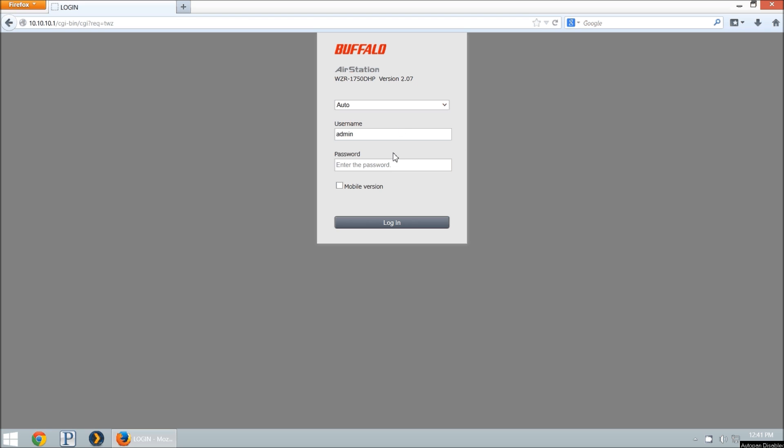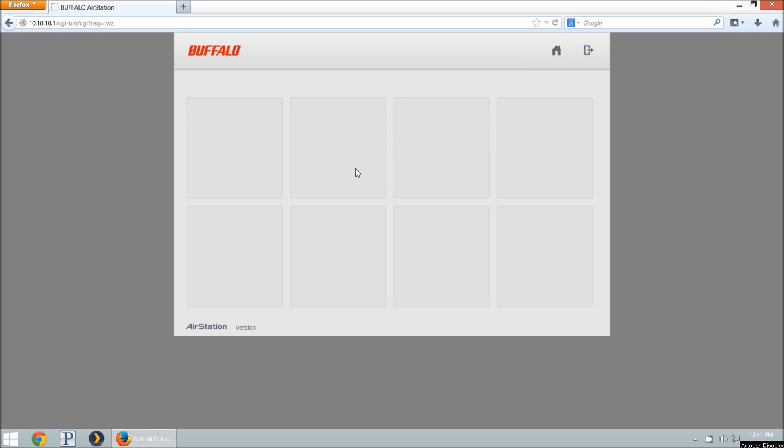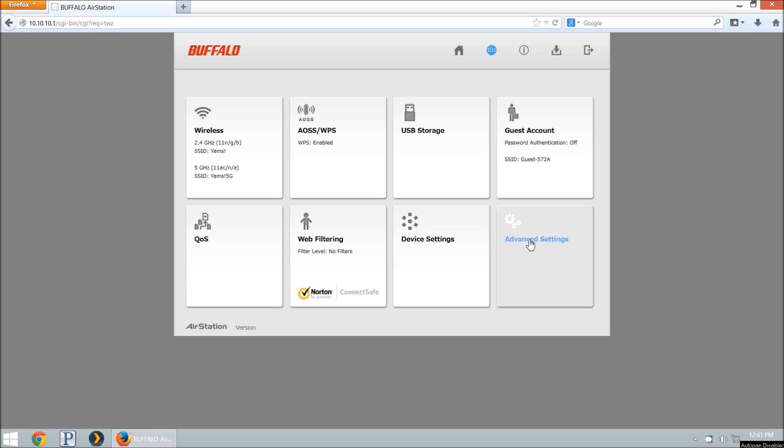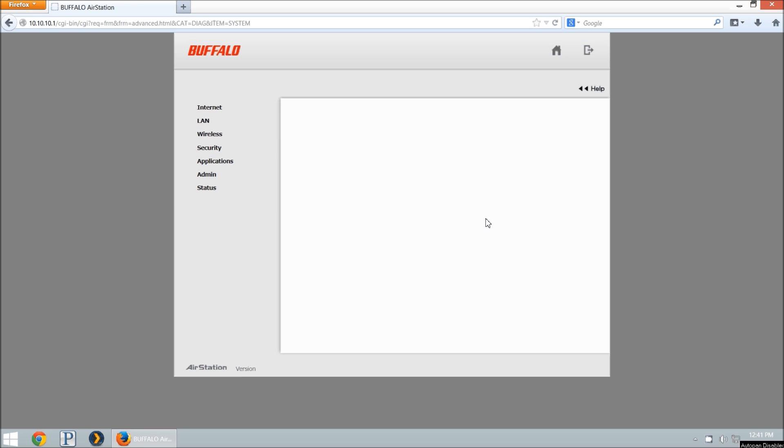First thing you want to do is go to your admin interface and log in. The default username is admin, default password is password, and we're immediately going to go to the advanced settings.